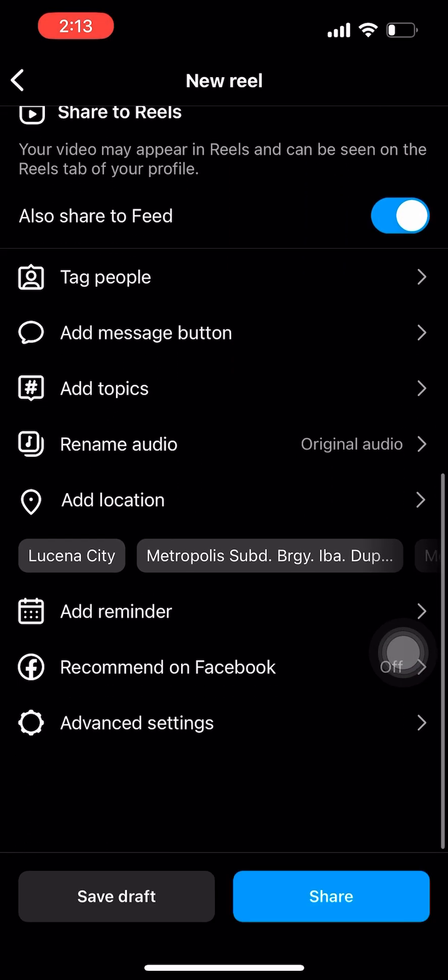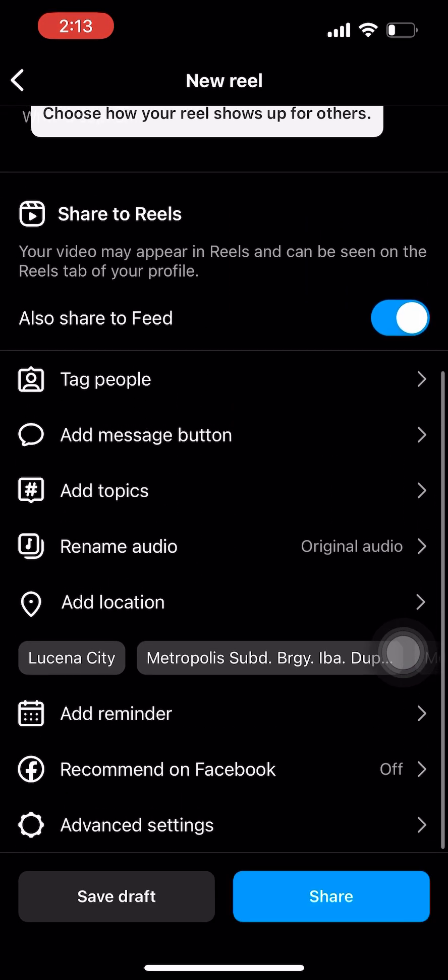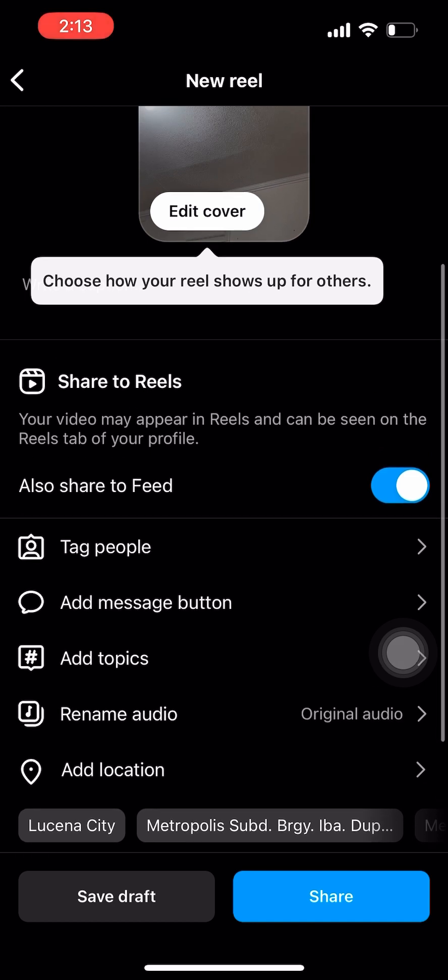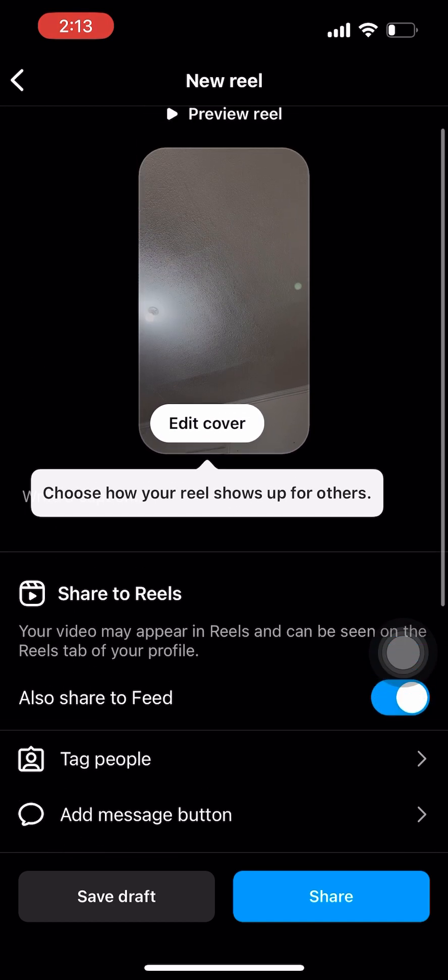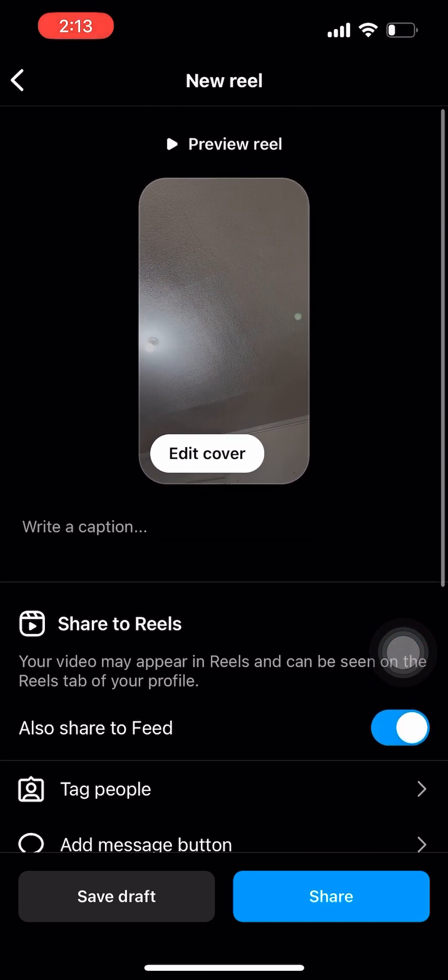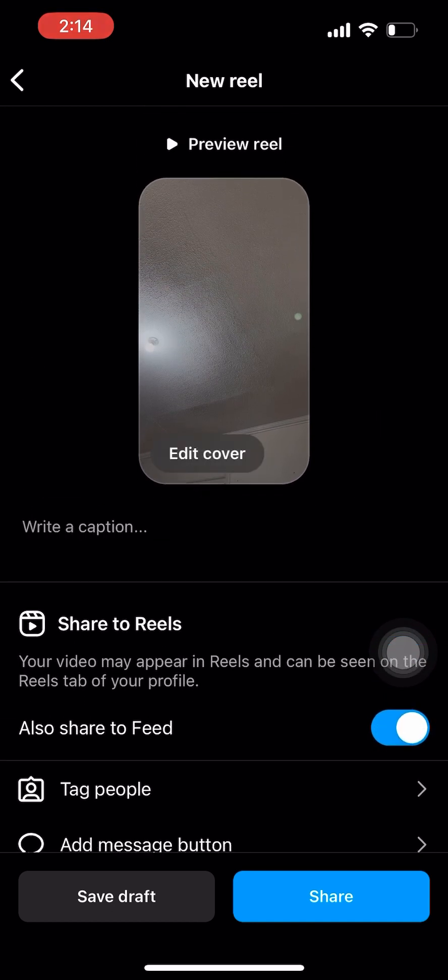In this page, you can tag people, add a message button, add topics, and many more.